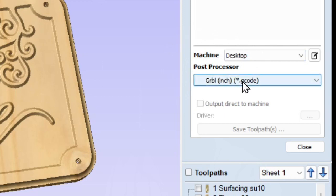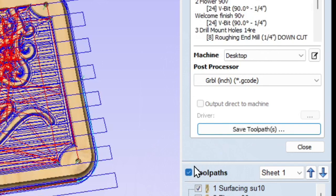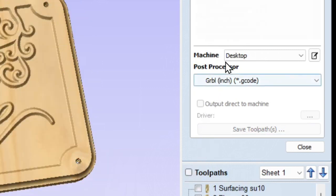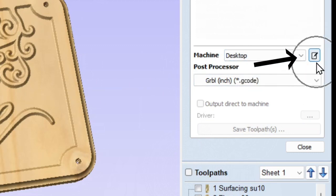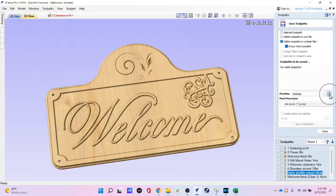Below that it says 'Post Processor,' and there's another drop-down box. Right now in mine it says 'GRBL Inch (*)' with a .gcode extension — we'll explain what this means in a moment. Everything below is grayed out because no toolpaths are checked. You want to check whatever toolpath you want to write G-code for, which will enable you to generate your G-code. For now we're going to uncheck that to clean this up. What I want you to focus on is the little notepad with the pencil icon next to Machine.